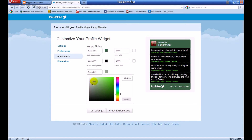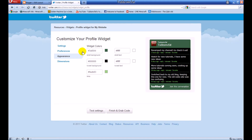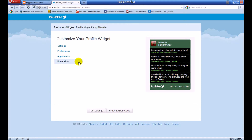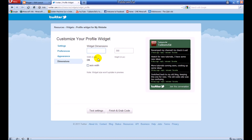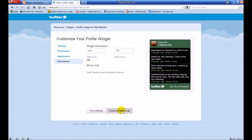You can go ahead and mess around with all this stuff if you want to. Under Dimensions, you can choose how big you want it to be — maybe set it to 400, or you can make it auto-width.